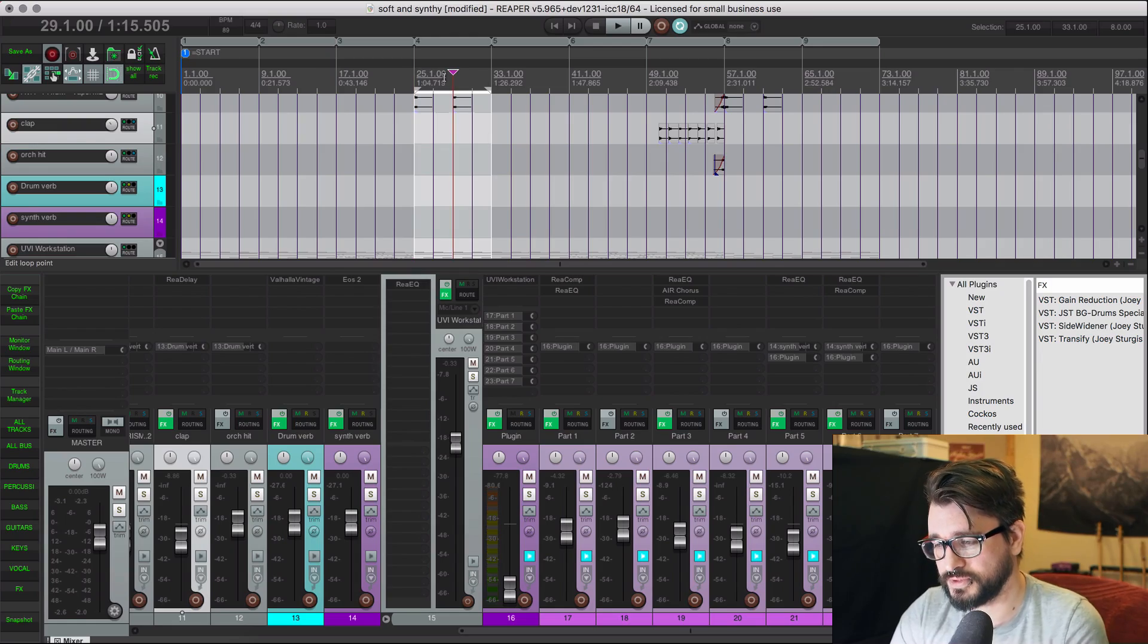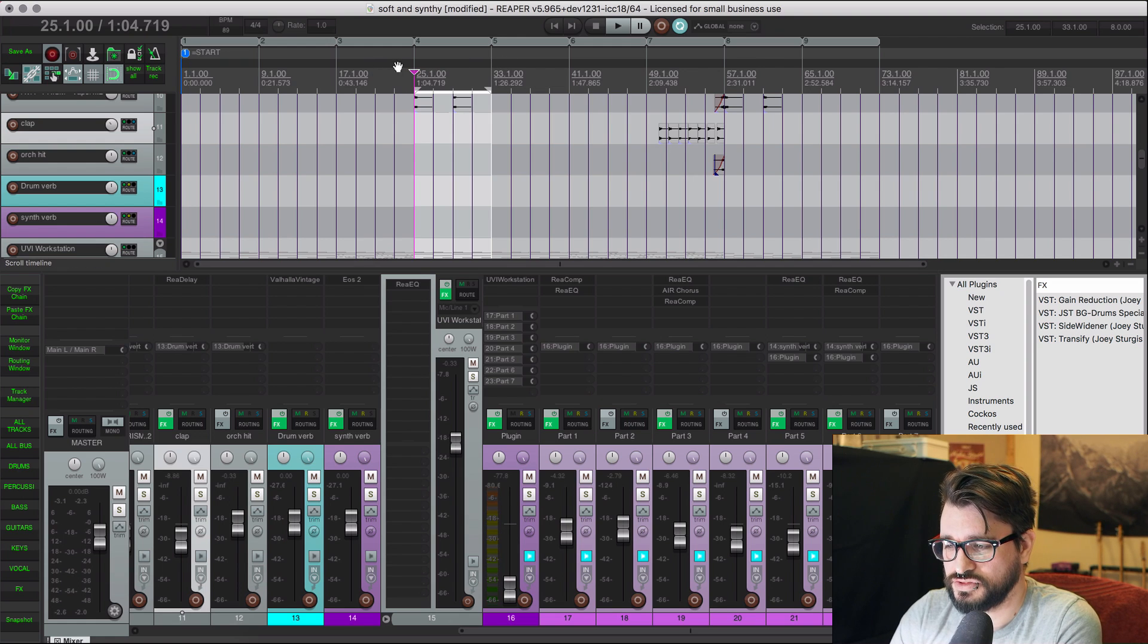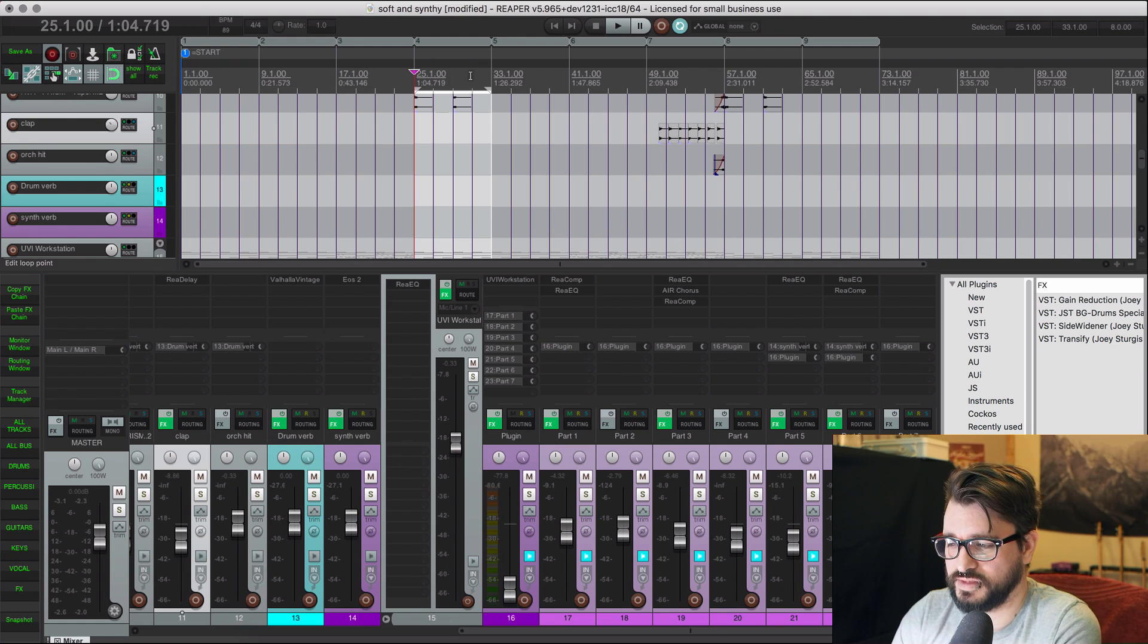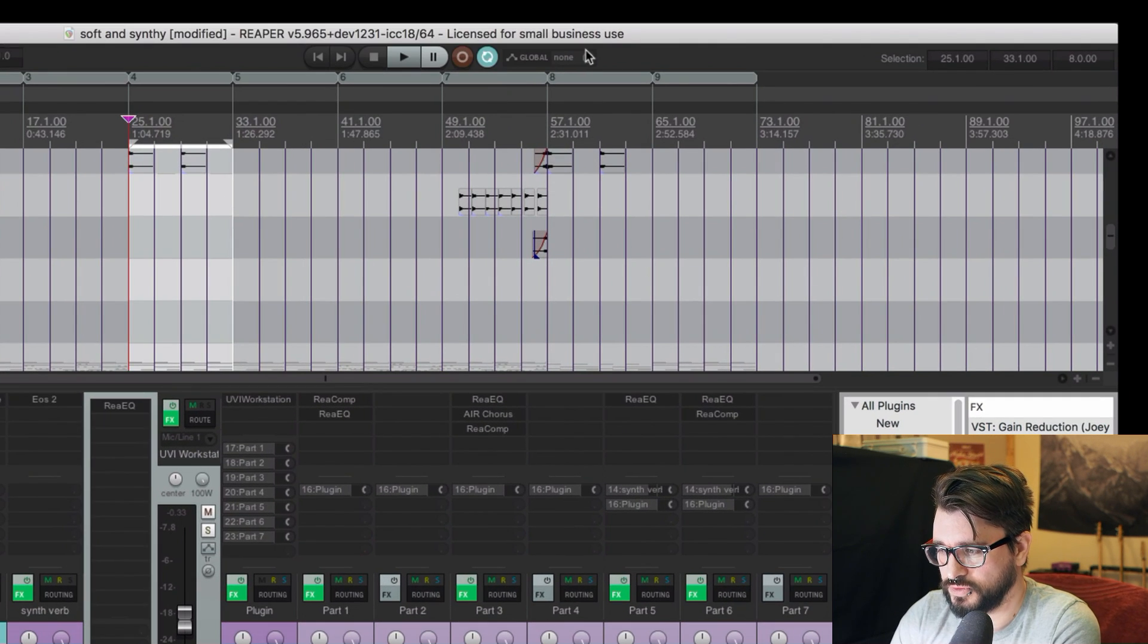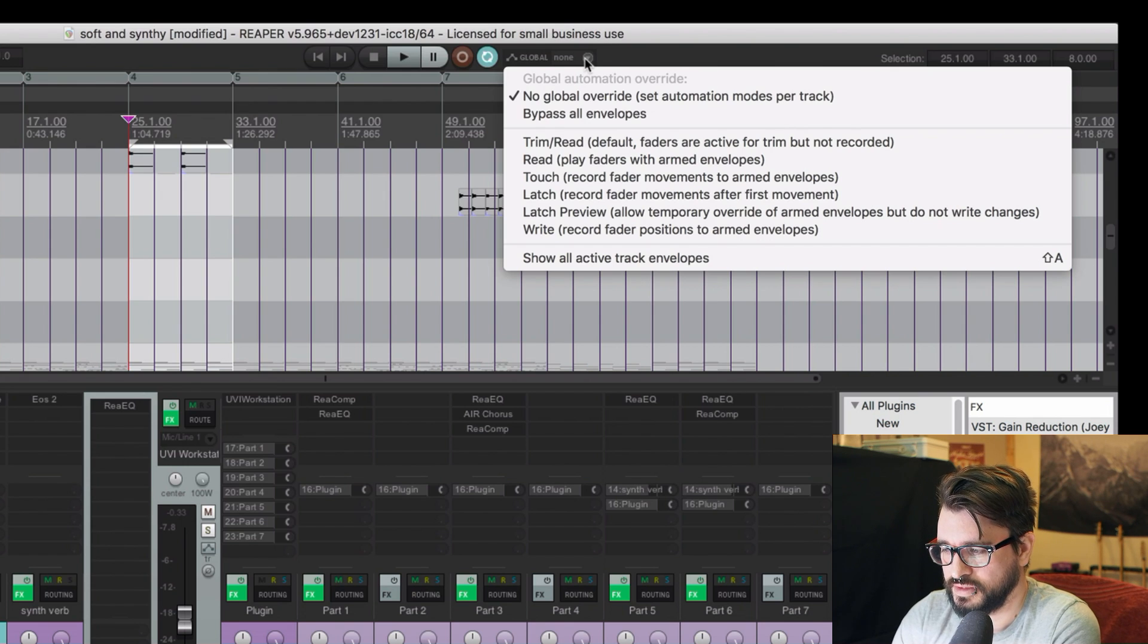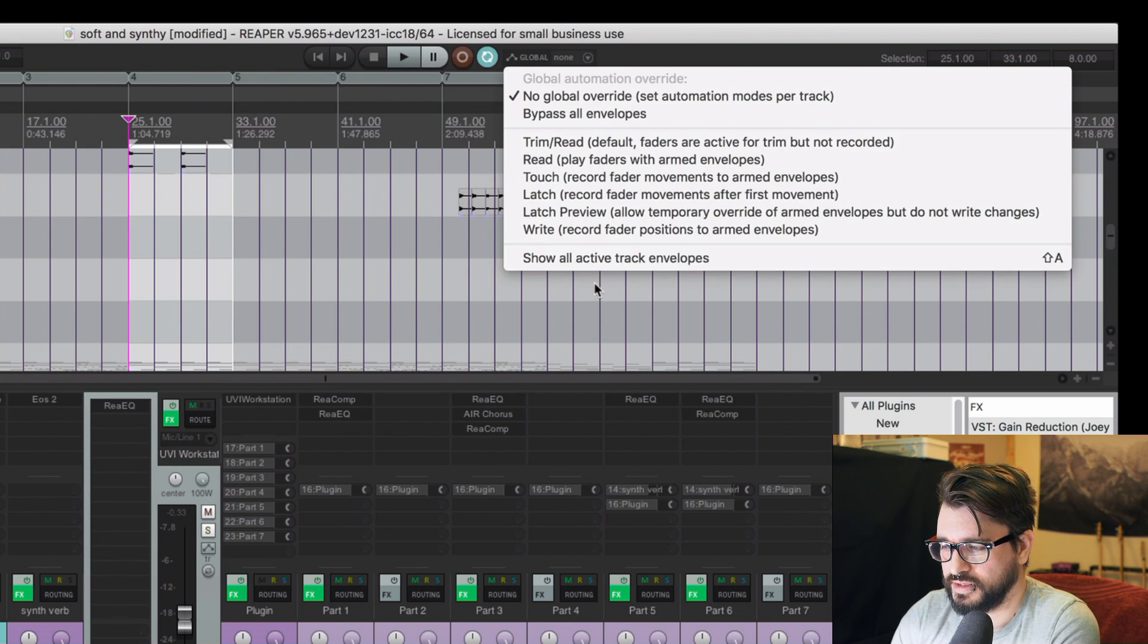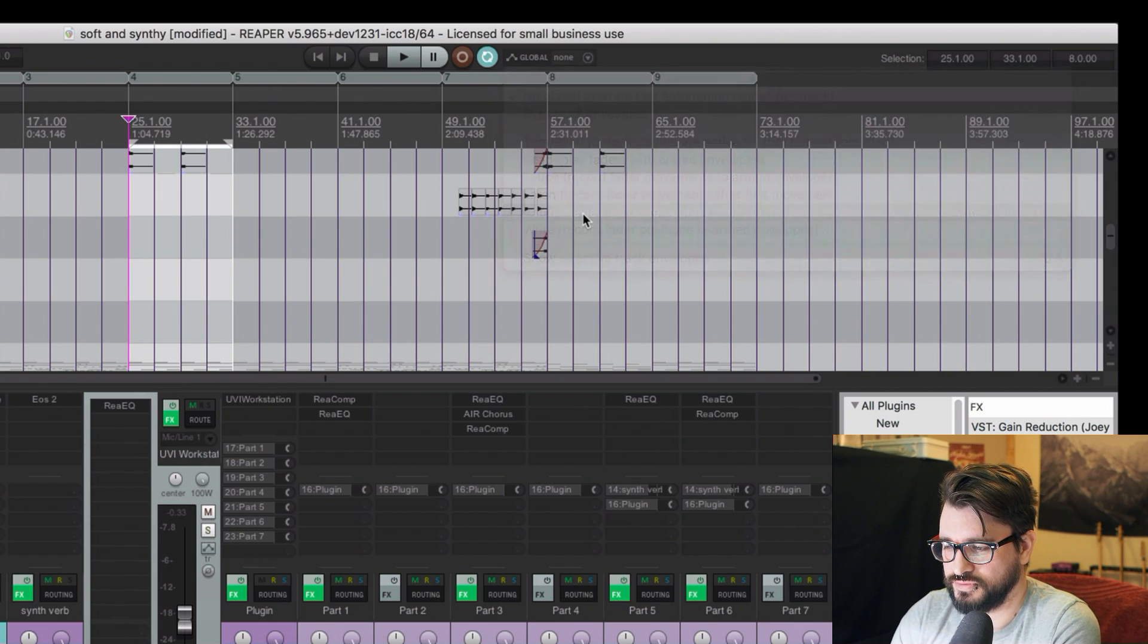So let me show you that here. So in Reaper, and I want to, let's say, change a bunch of EQ settings and things like that within this section of the song here. So I'm going to go over to the global override section in the transport bar, and by default it's on no global override, and I want to set this to latch preview.